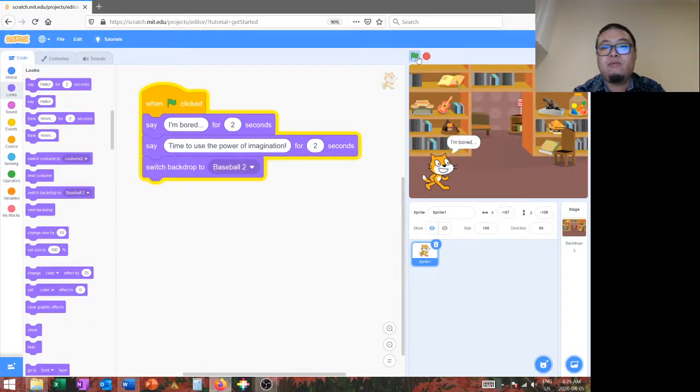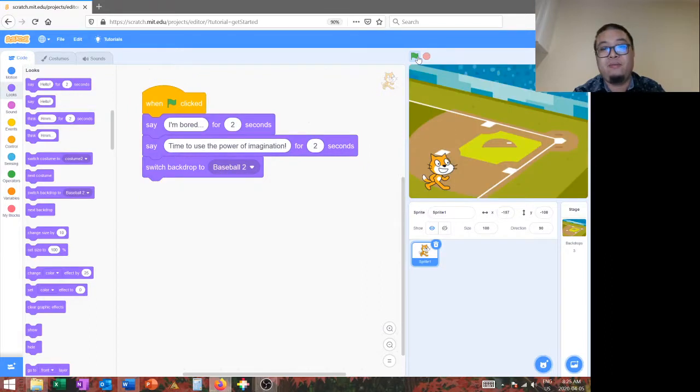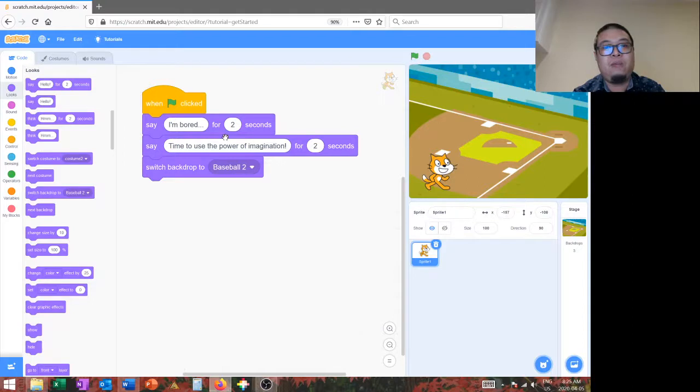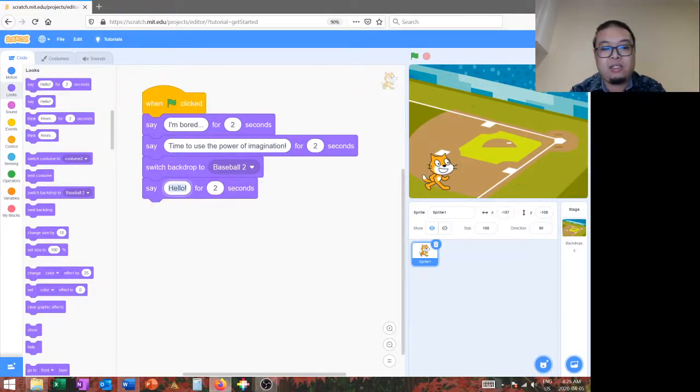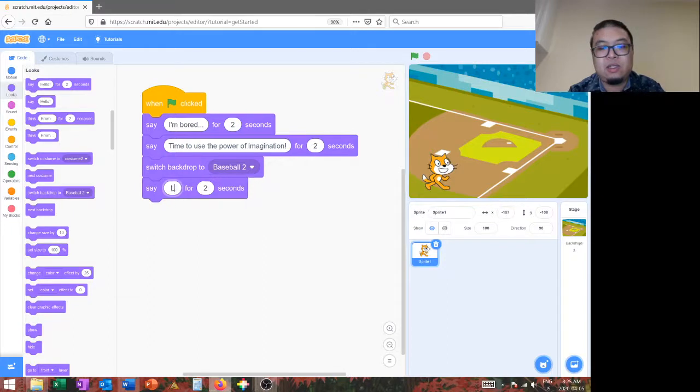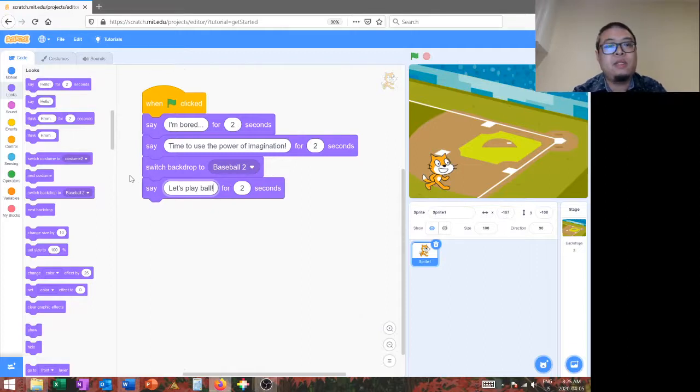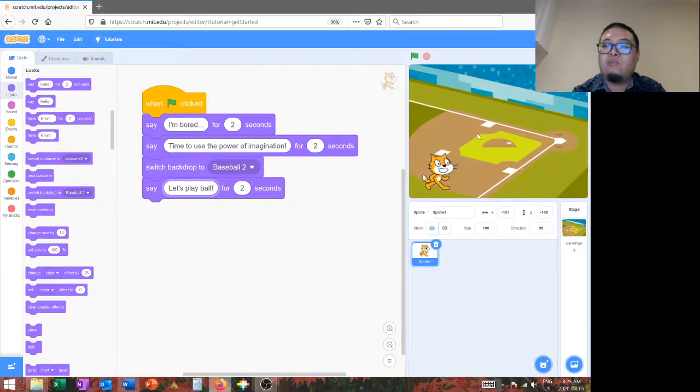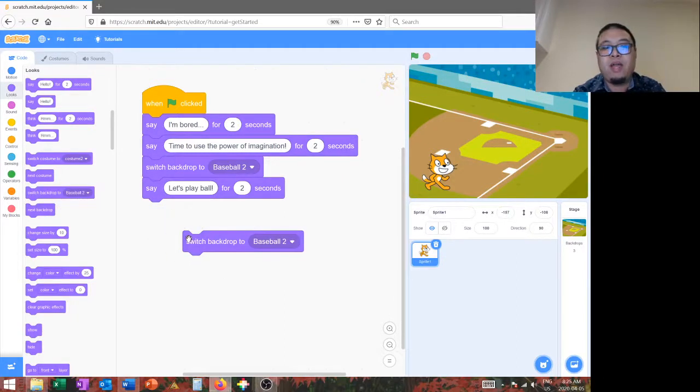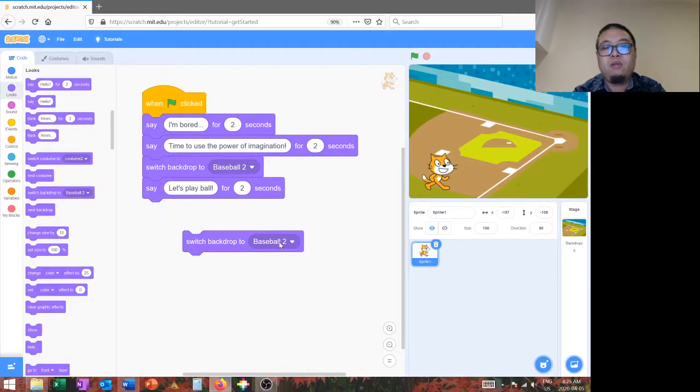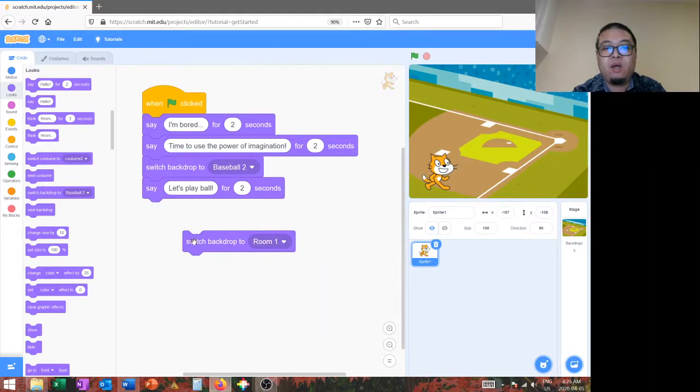So, you're going to say, I'm bored. Time to use the power of imagination. And then the background switches to the baseball diamond. And we're going to say, let's play ball. Now, you notice that the background doesn't switch back. So, we're going to add another switch backdrop, sorry, button.